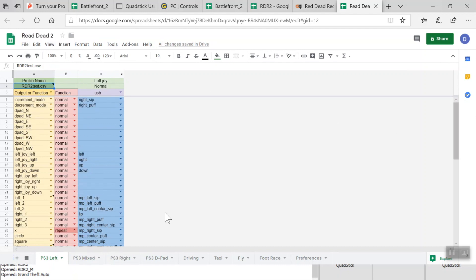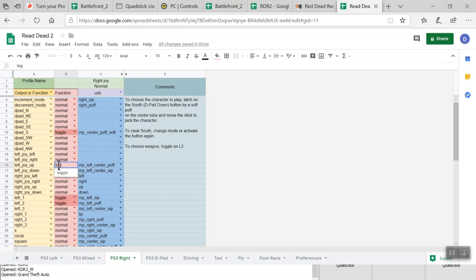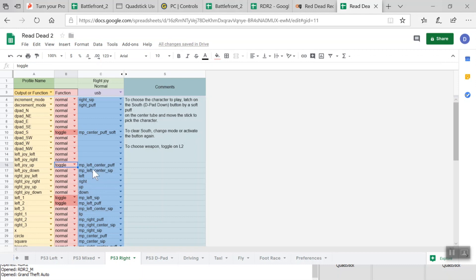I would probably do a bit more polishing if I was going to use this profile, but this is just an example of how we would change the profile for this game. Here I'm just going to edit our main profile — the third profile over, which is the right joystick. That means the joystick on the Quadstick is the right joystick on the controller. The reason I want that one as my main one is because I actually don't need the whole left joystick in order to play for my main profile.